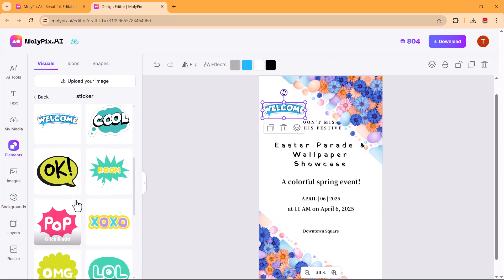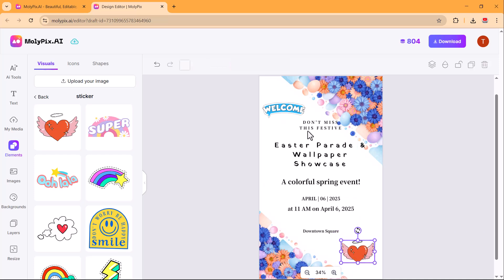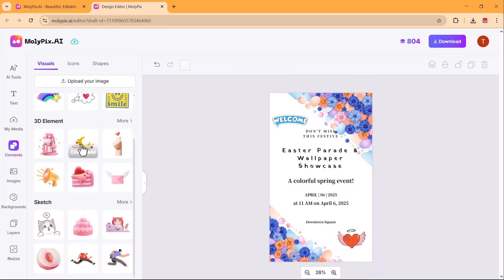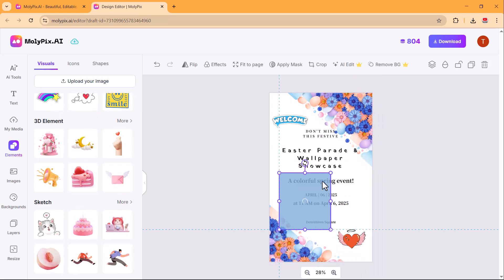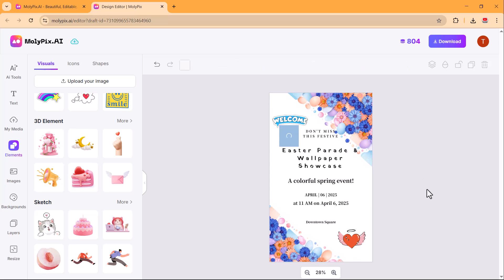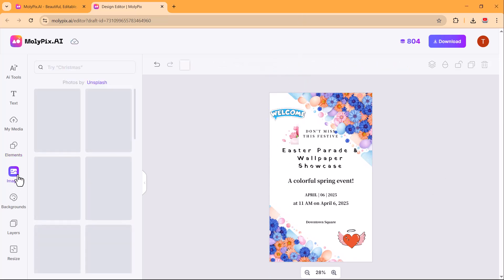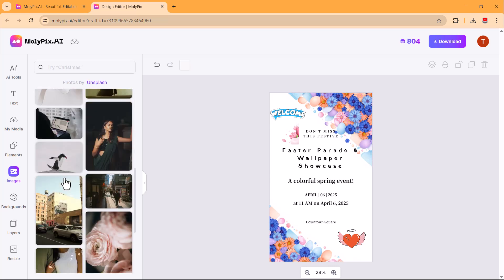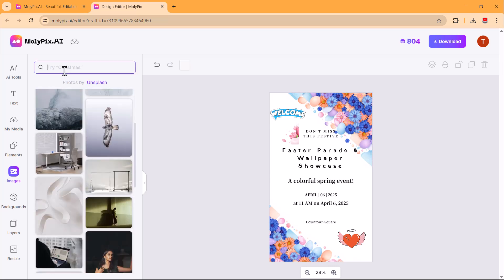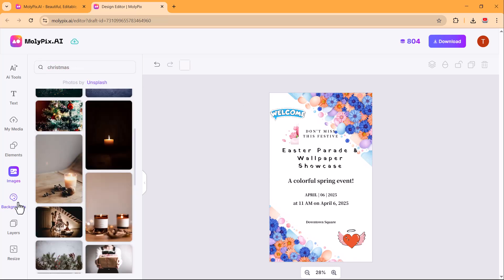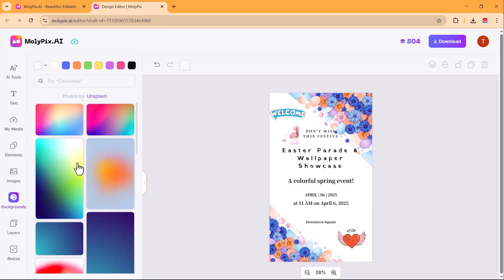You can also upload any picture from your PC and add it to your design. After that, you'll find a variety of stickers. Choose the ones that best match your design. Additionally, there are plenty of images available that you can browse or search for based on your preferences. Here you can add any background of your choice.